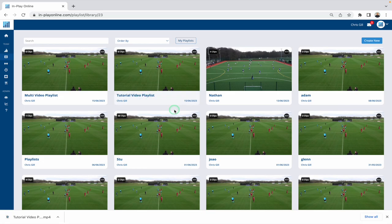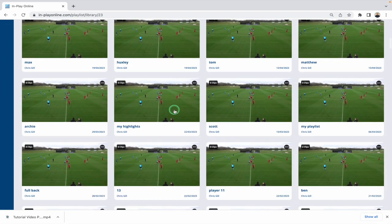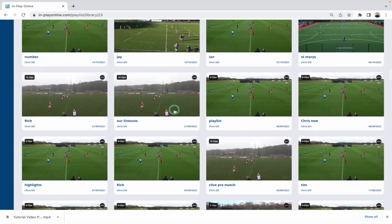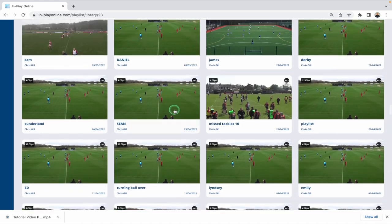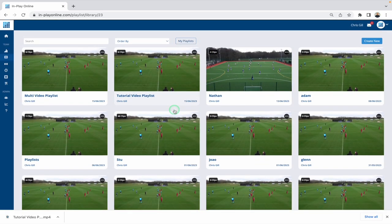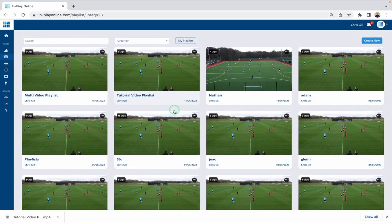You can see I've got lots and lots of playlists in my particular playlist library on this account. The playlists are unlimited — you can have as many of these as you want. I'm going to show you a few of the features in here.